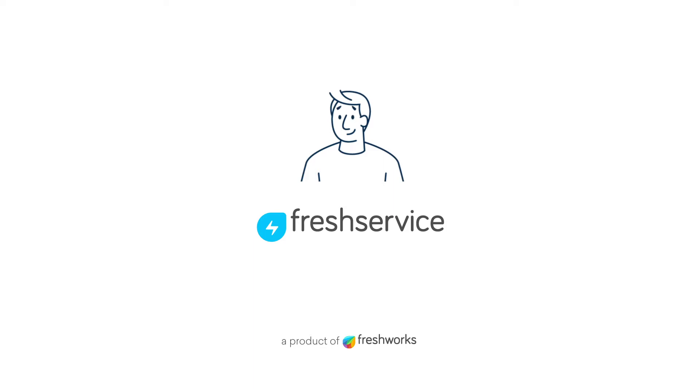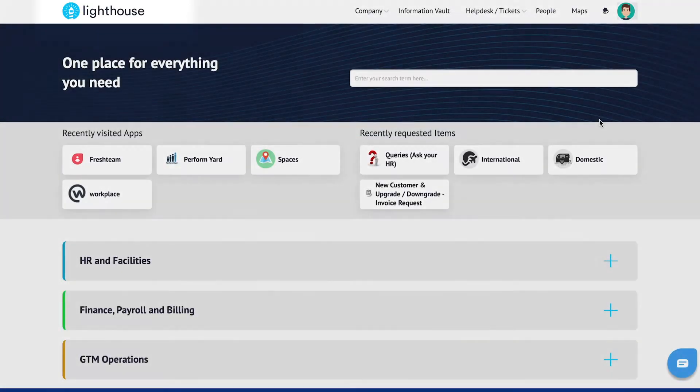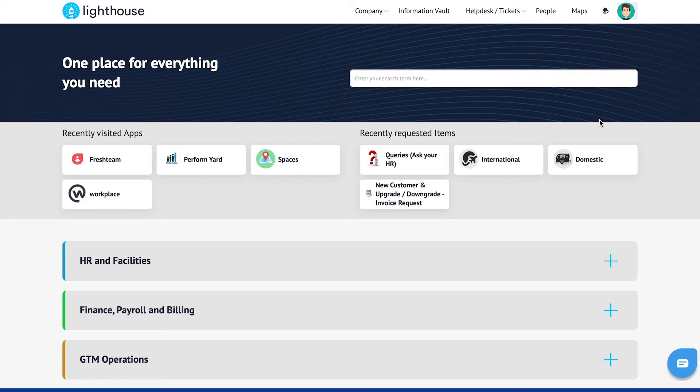Now let me show you how Freshservice can help in solving this. Lighthouse is a Freshservice portal which exactly solves the problem that I previously mentioned.